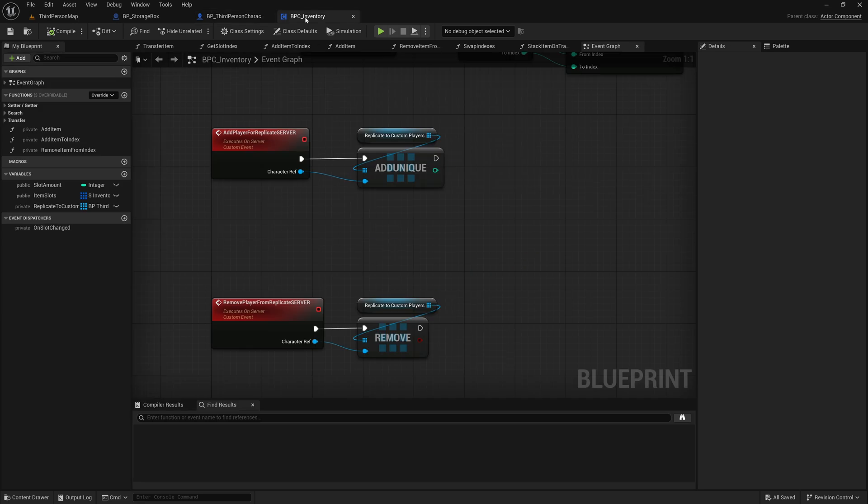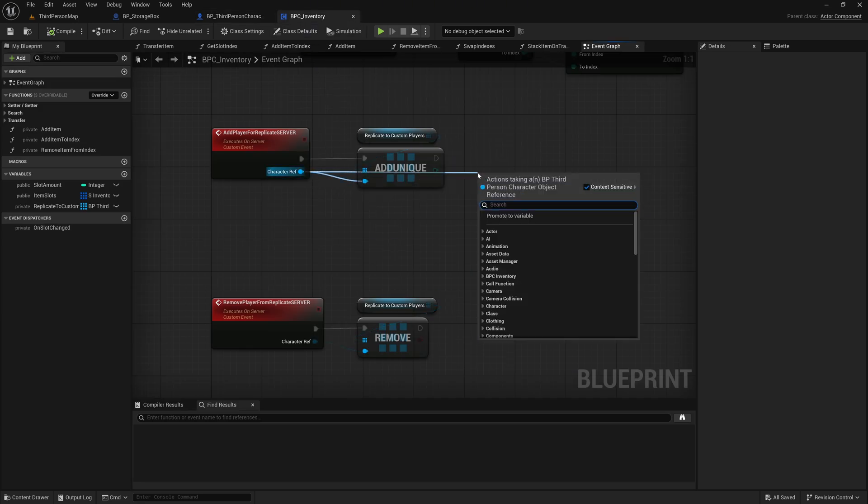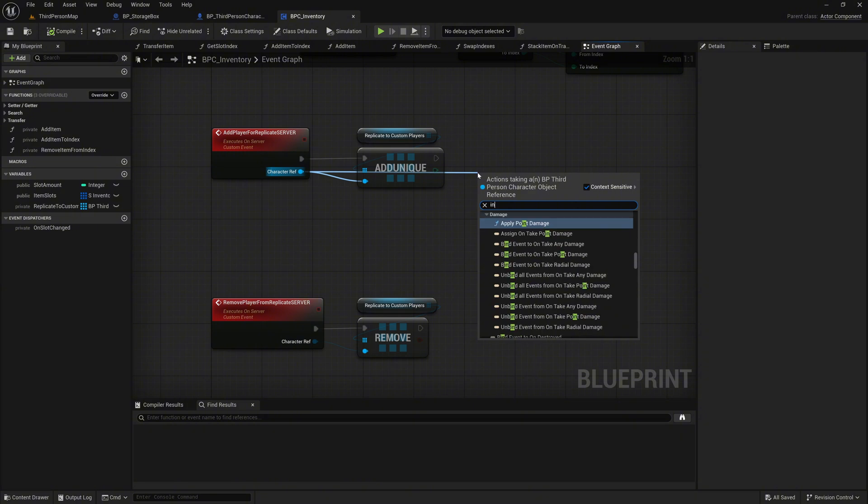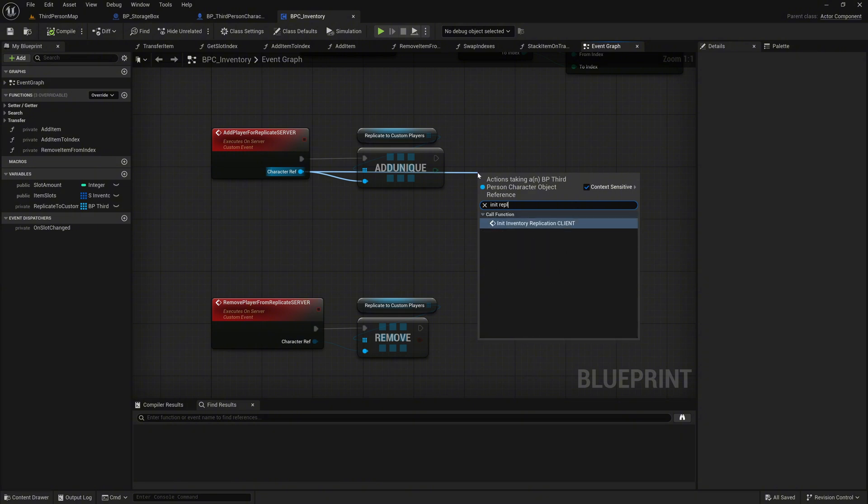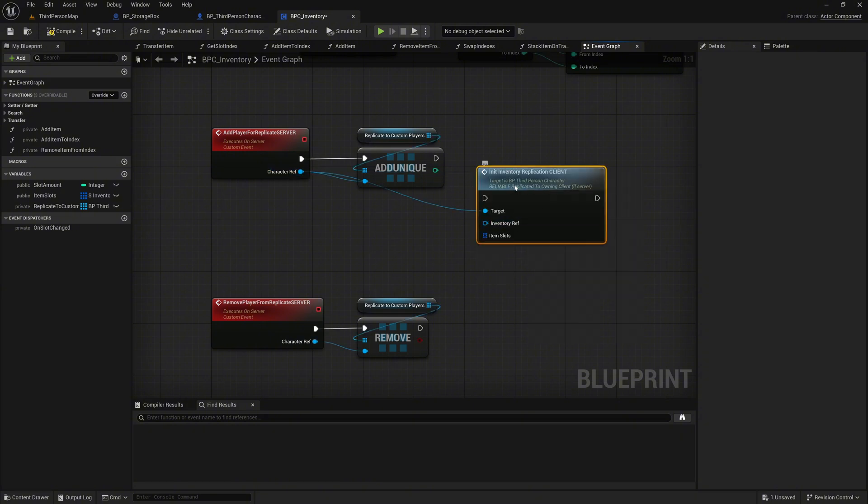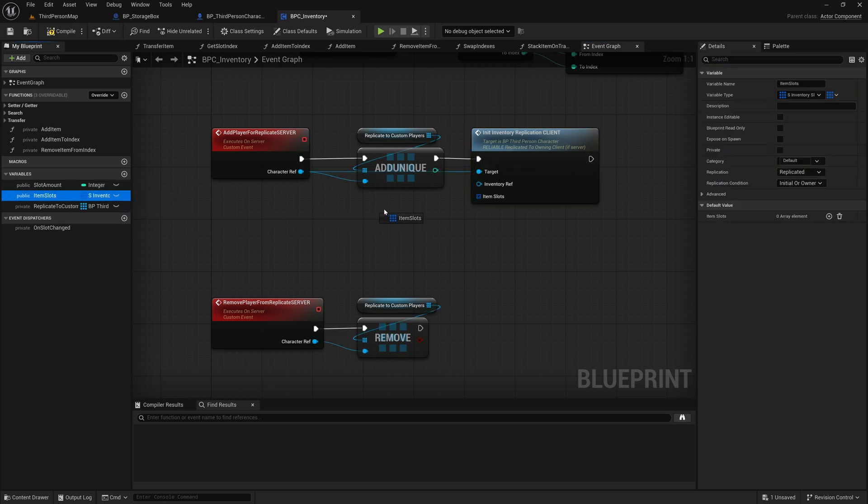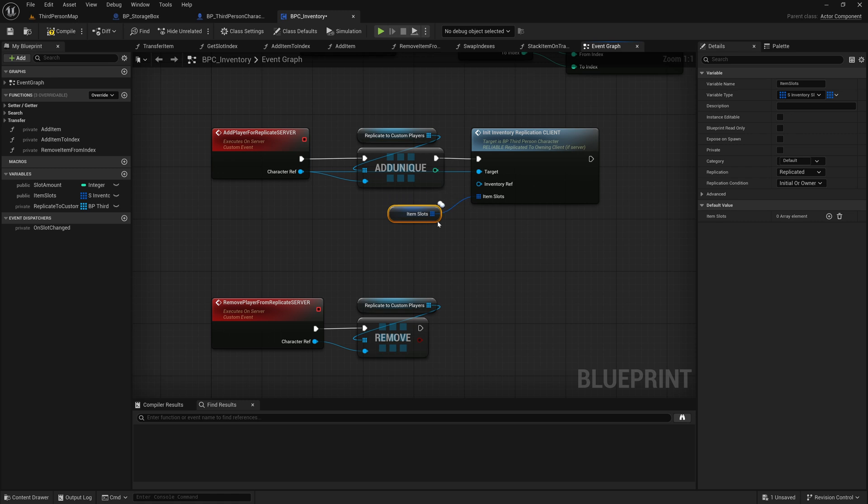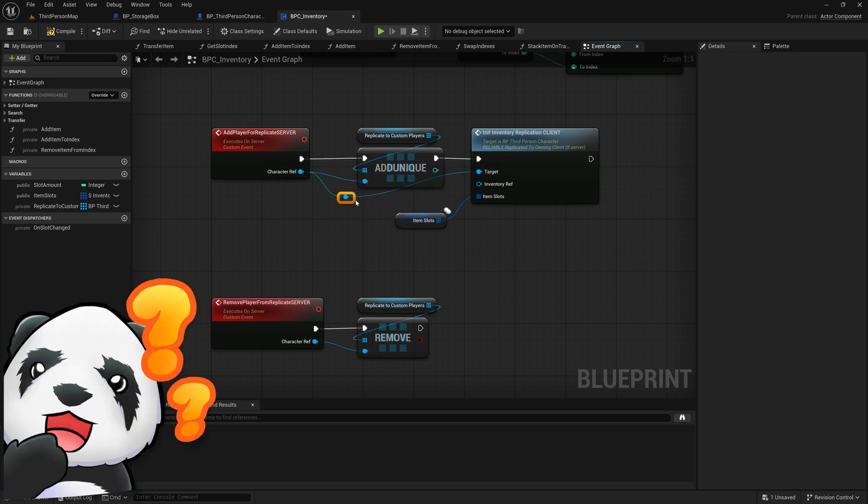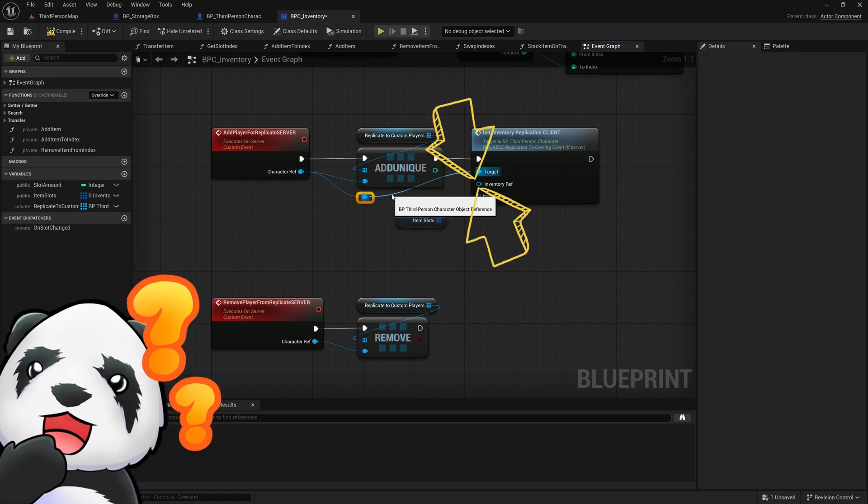Now, back to the Inventory Component. We call the event via the CharacterRef pin of the AddPlayer for Replication Events. For the Item Slots pin, we drag our Item Slots variable onto it. For InventoryRef, we connect the self-reference.